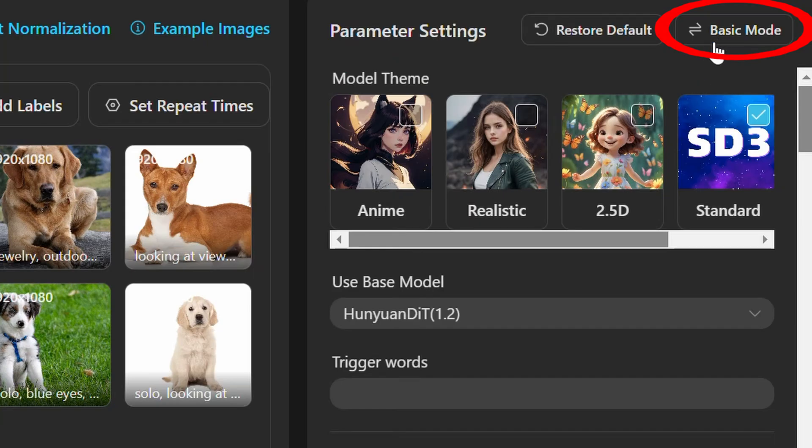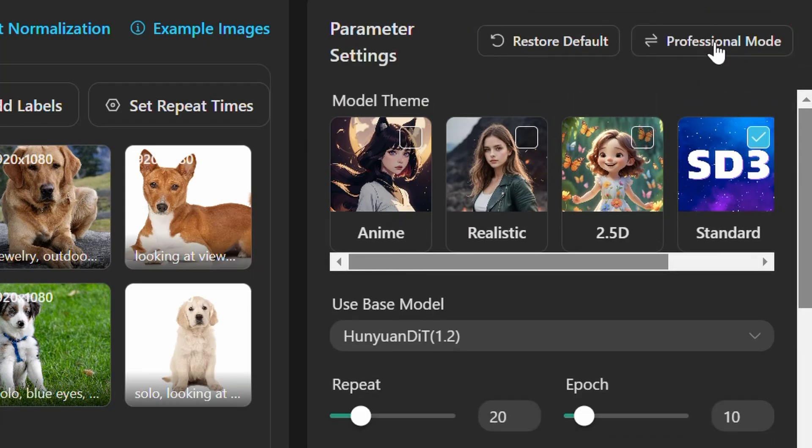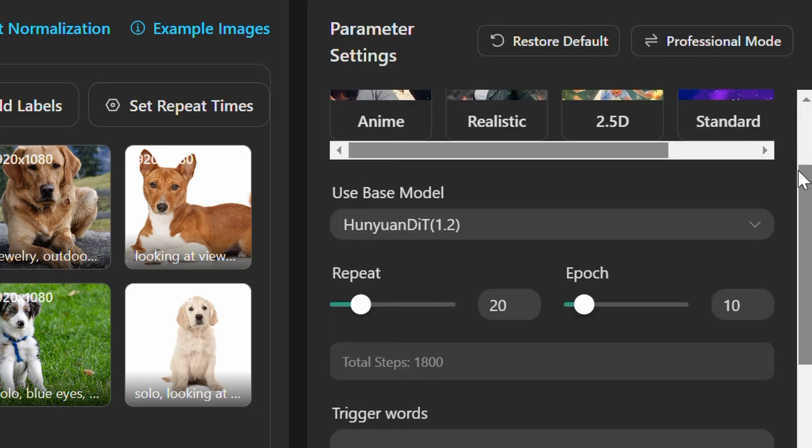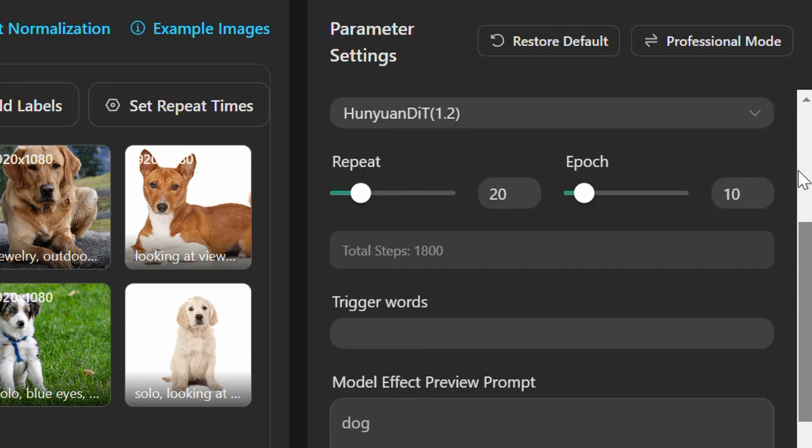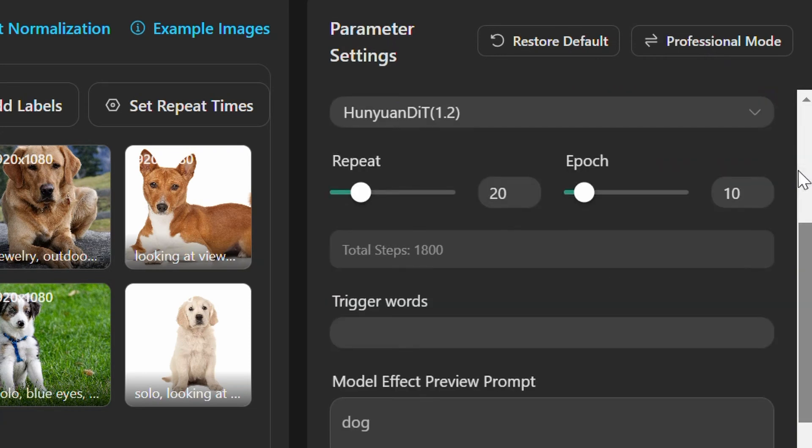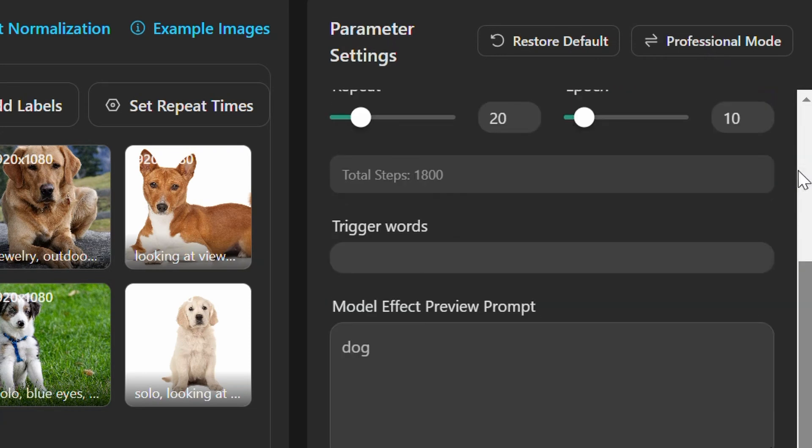Beginner users are recommended to use basic mode, while advanced users may explore regularized datasets to fortify model robustness against overfitting, aligning datasets with the selected base model for precision.